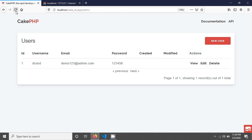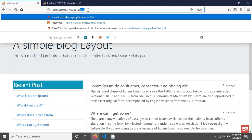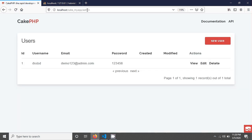In the next tutorial, we will create authentication for our admin. I will first use the Auth component to create a login, and then we will use the Authentication plugin that CakePHP introduced in CakePHP version 4. They have already mentioned that the Auth component is deprecated, but we will see how to create a login using the Auth component first. Thank you for watching.